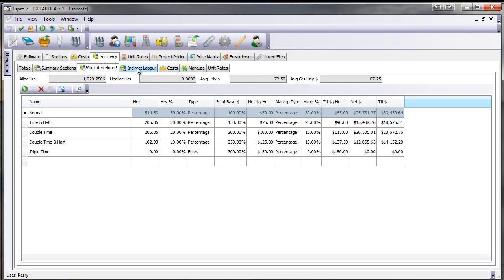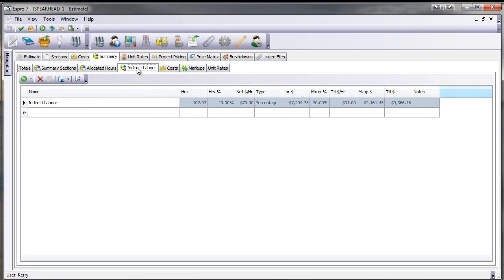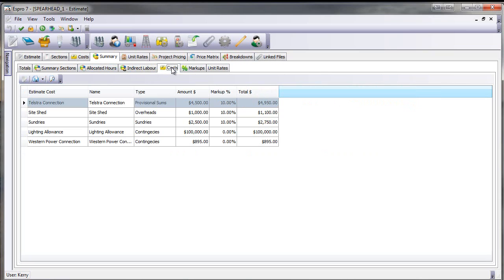One of the new features is our indirect labour, where I can now do an indirect labour of 10% of the job, which is now calculated 102 hours, and I can set the sell price for that. Here's my estimate costs, where I can now put mark-ups on if I want to.